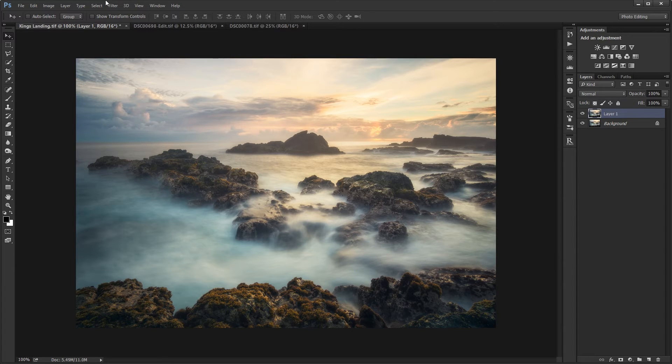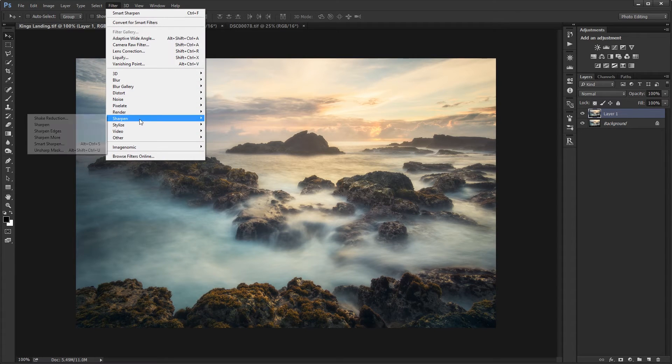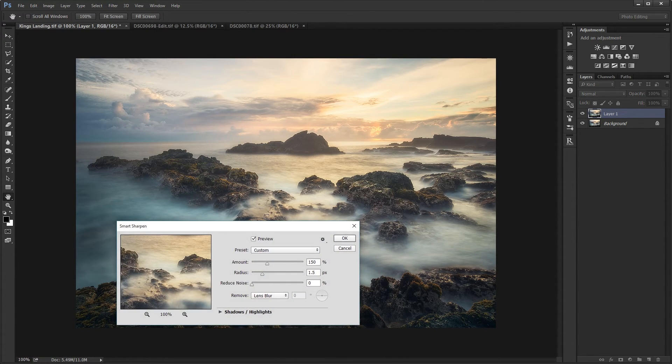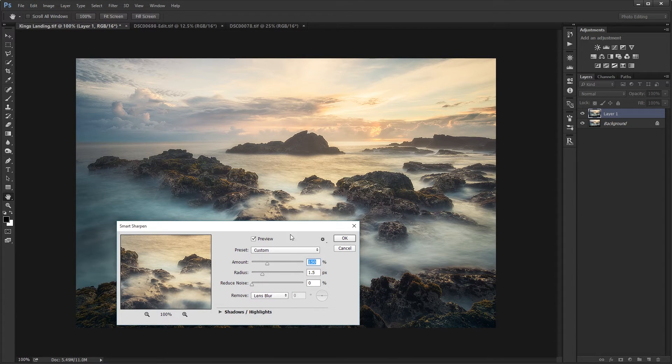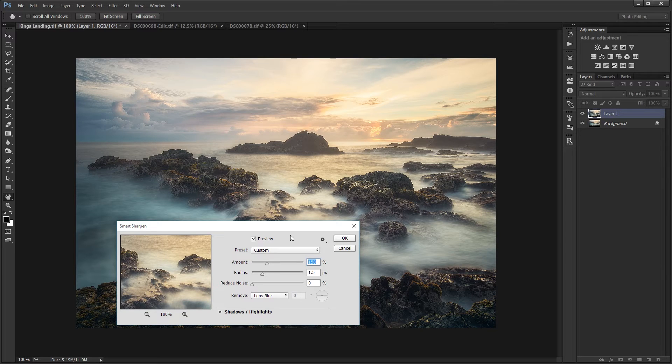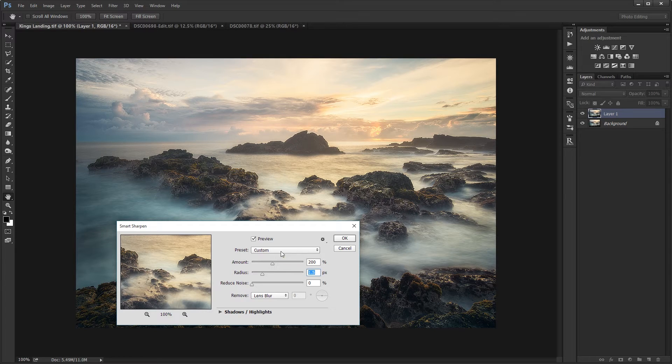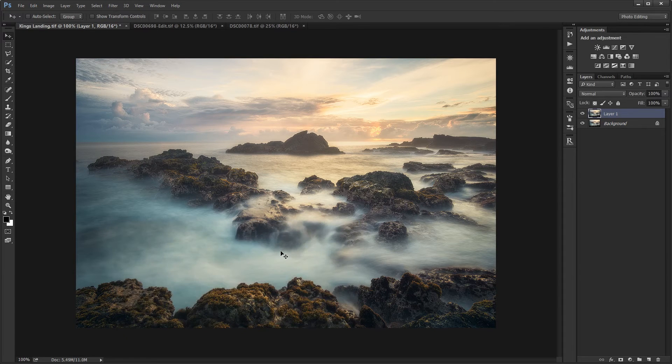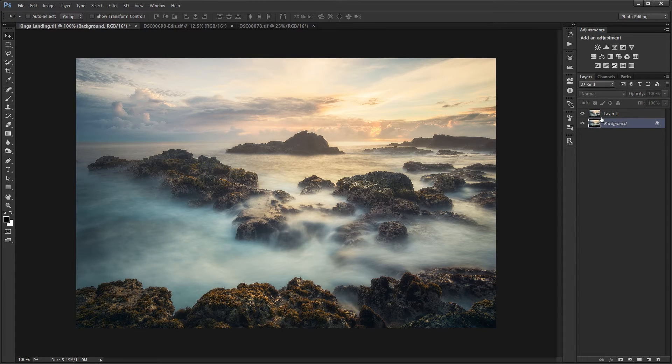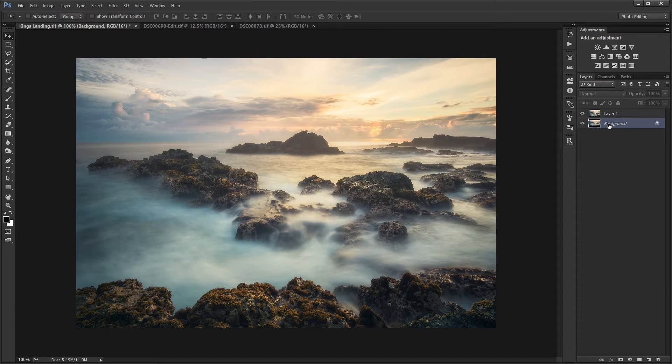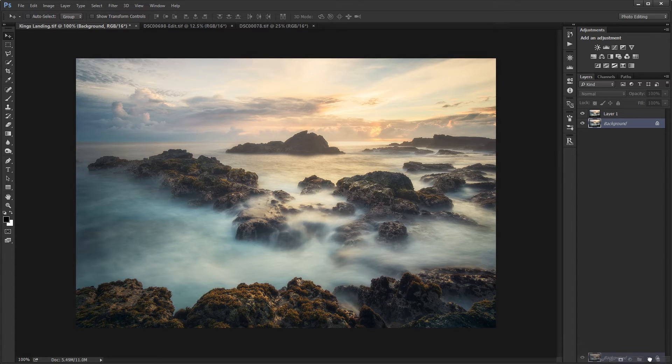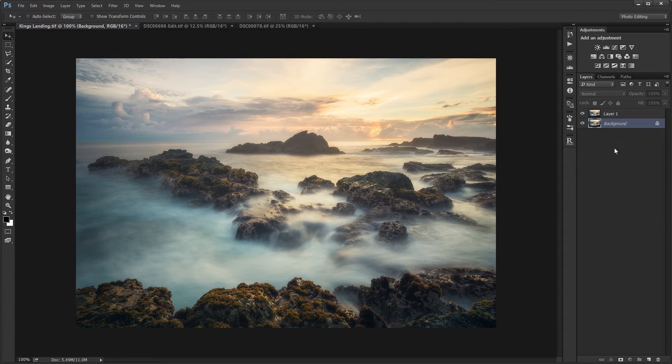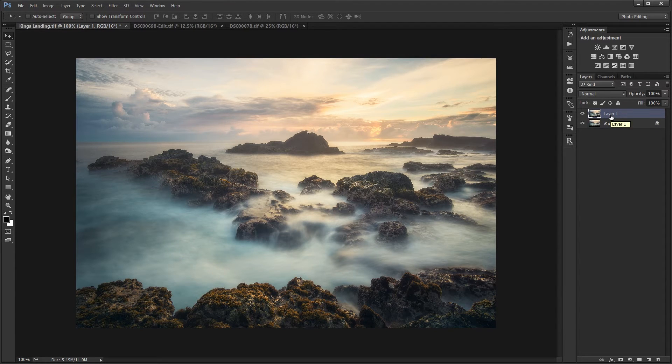Again, I'm going to use Filter, Sharpen, Smart Sharpen. This time, I'm going to use an amount of around 200 and change the radius to 0.2. I also forgot, I actually made a copy of the background, and the shortcut for that is Control J, or you can just drag the layer to a new layer, and that will create a duplicate layer. I applied the sharpening to the duplicate layer.